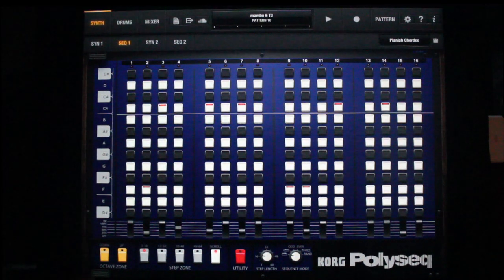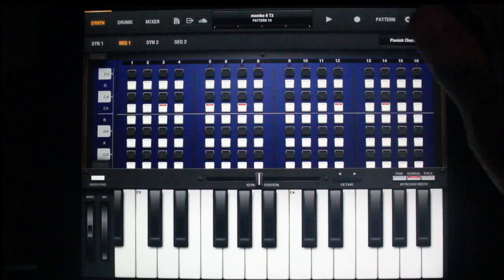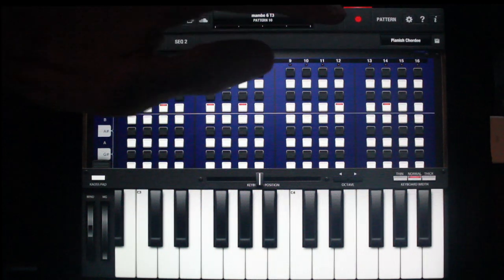Alternatively, I can open the keyboard, record an idea, and fix notes after like this.